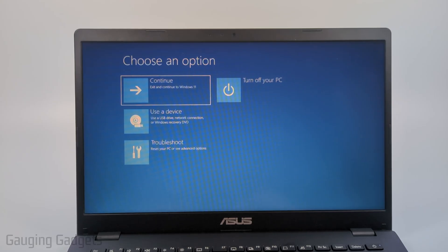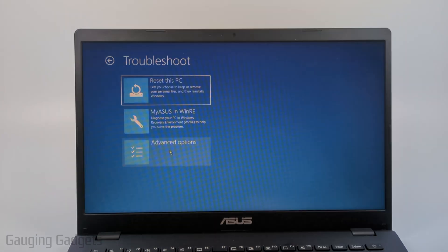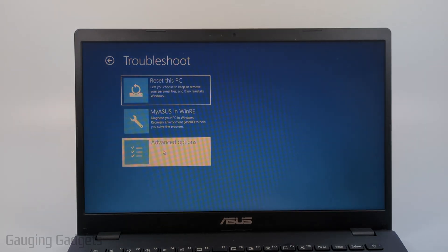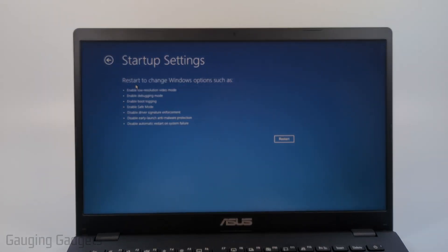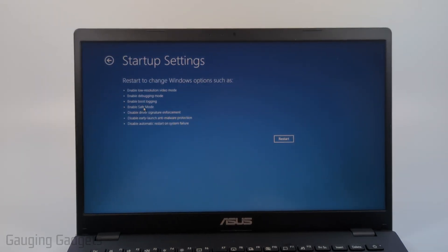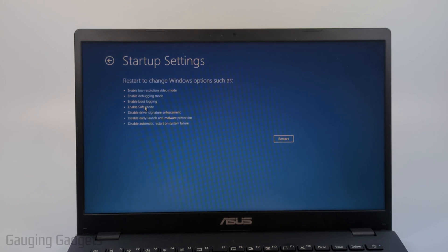You'll then see this screen come up. All we need to do is go down to troubleshoot, select troubleshoot, then select advanced options and then startup settings. And here we can enable safe mode by simply selecting restart.